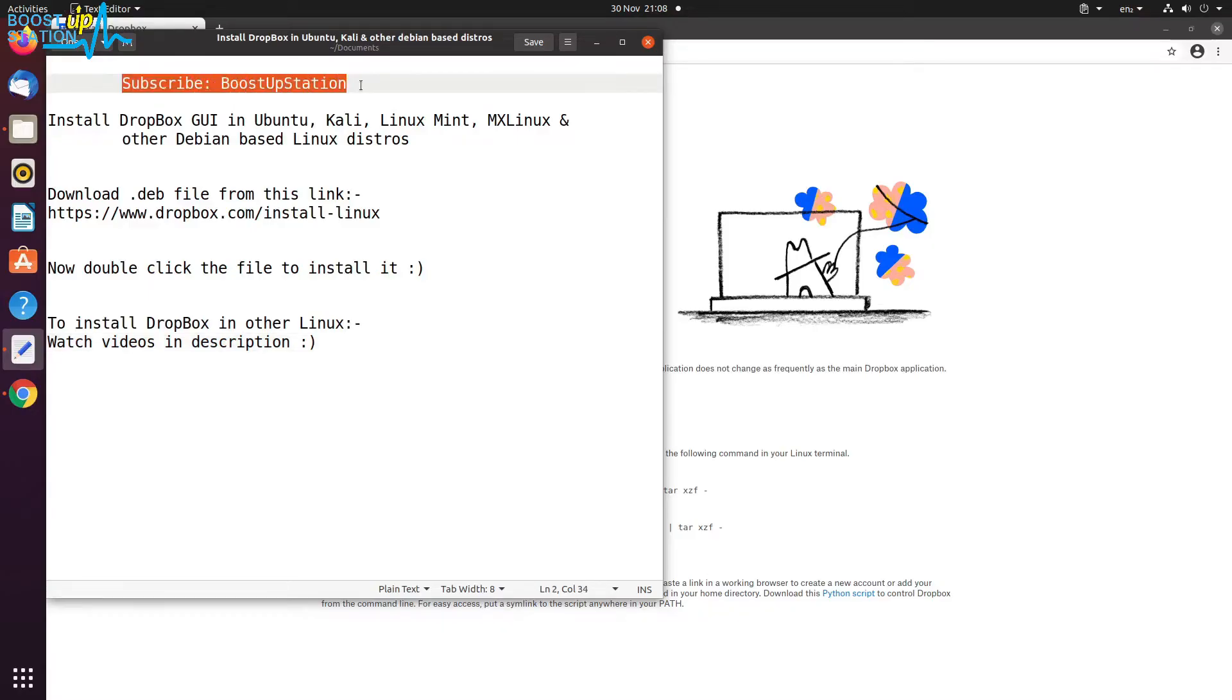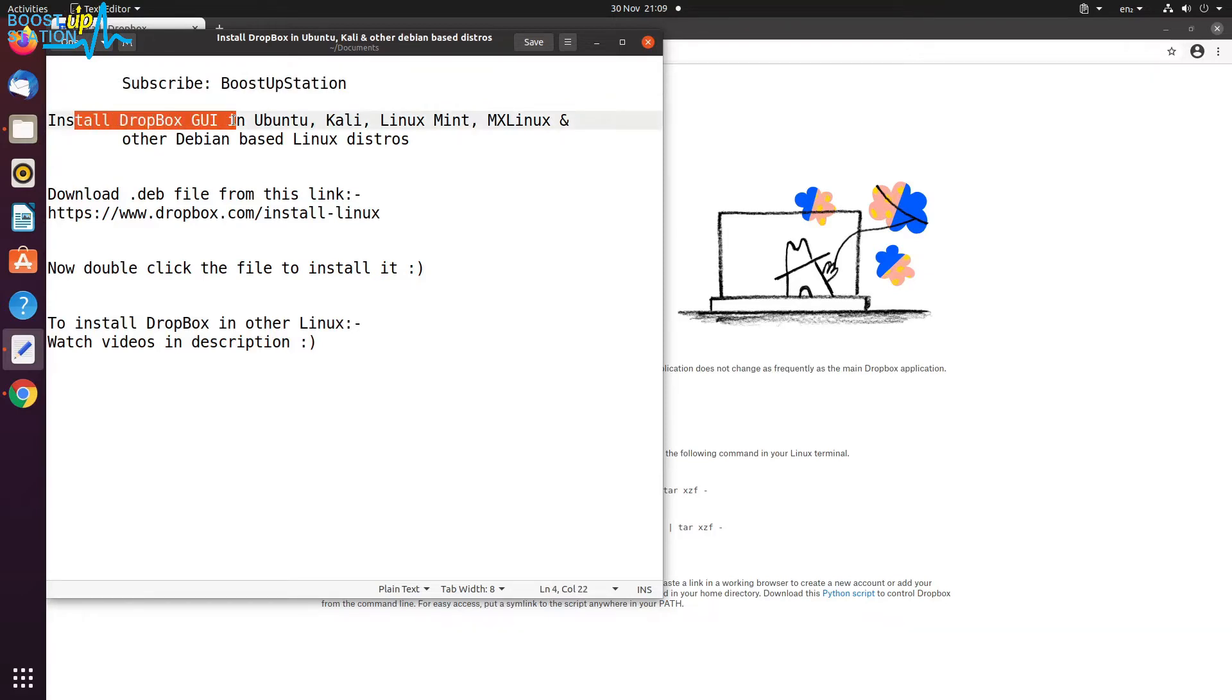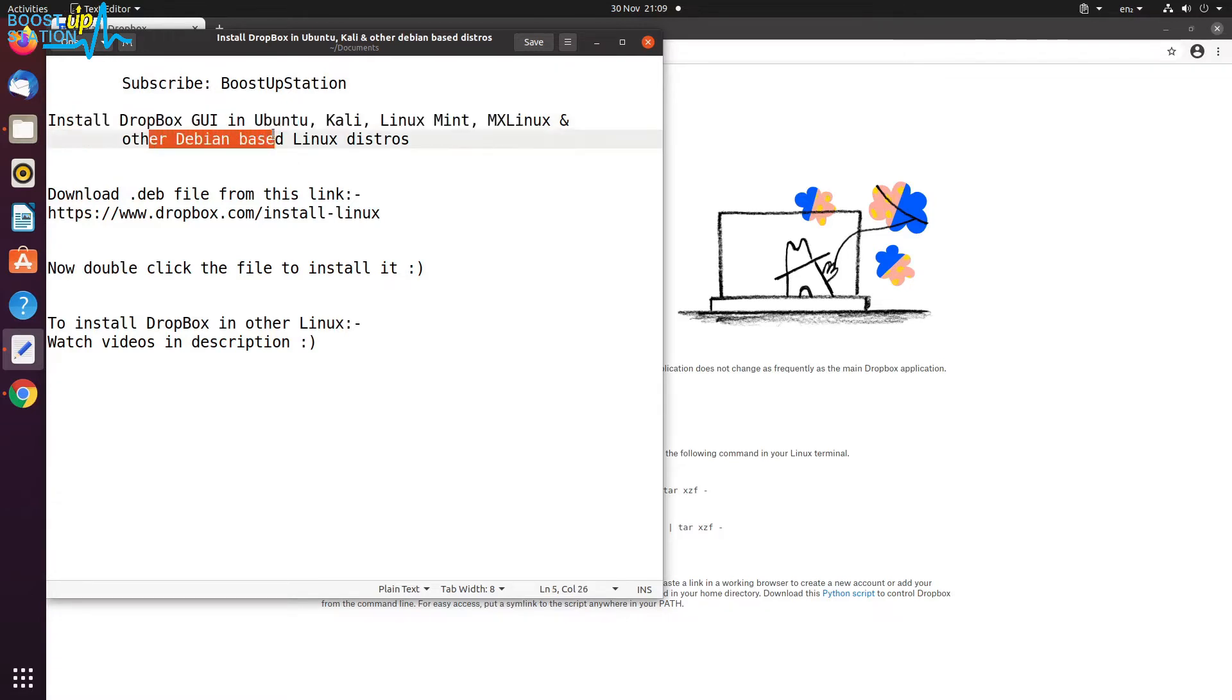Subscribe to BoostUpStation if you haven't, and today we are going to install Dropbox graphical user interface in Ubuntu, Kali Linux, Mint, MX Linux, and any other Debian-based Linux distros.